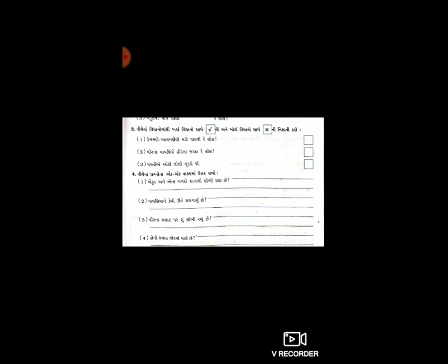નંબર બે: વાવણિયાને કે વિધિથી શણગાર્યા છે? ચાલો, જવાબ: વાવણિયા પર હીરલા જડીને એના પર મોતીની સેર બાંધી છે, એ વિધિથી શણગાર્યા છે.